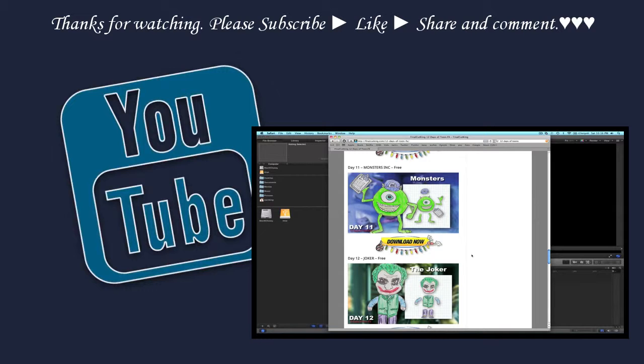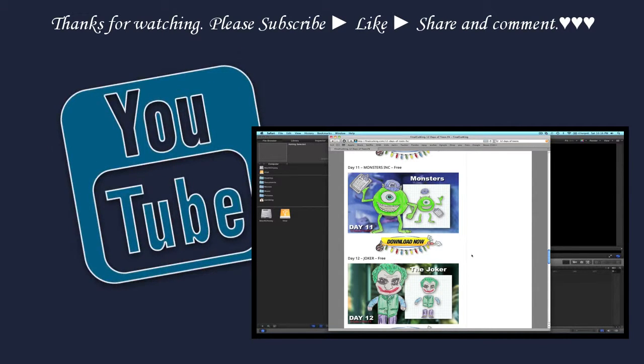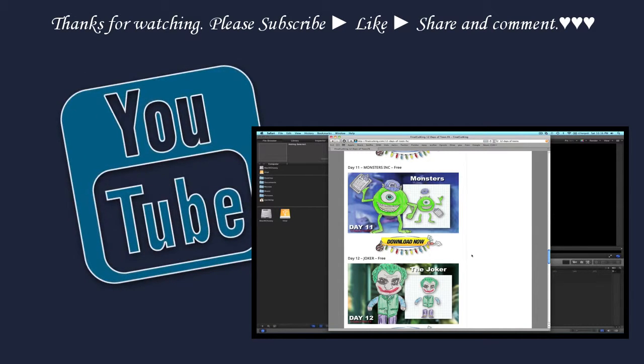My ToonFX product comes with training and shows you how to composite them. But a lot of people don't have the training, and I want to show you how to at least animate these free ones that I have for you.